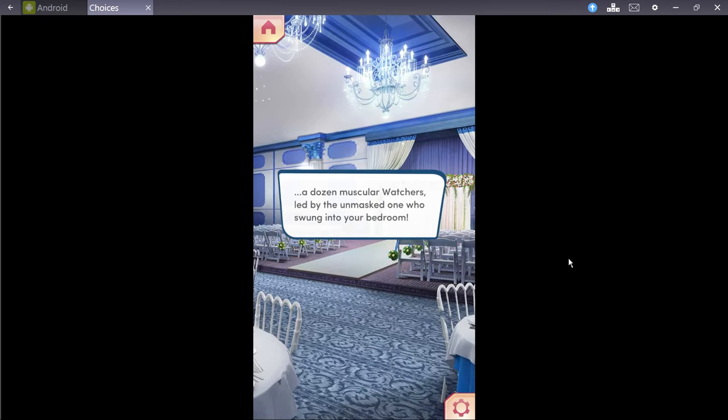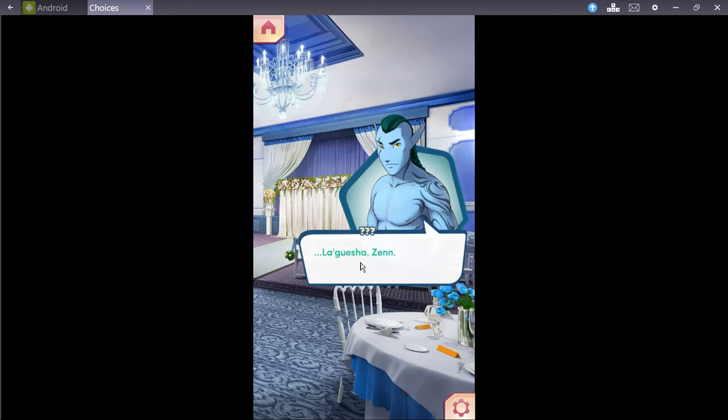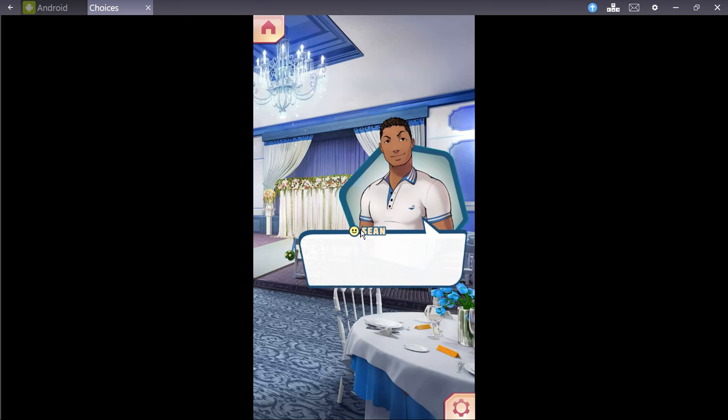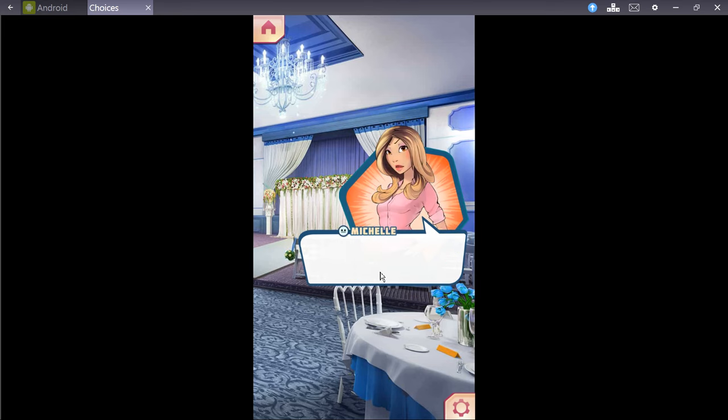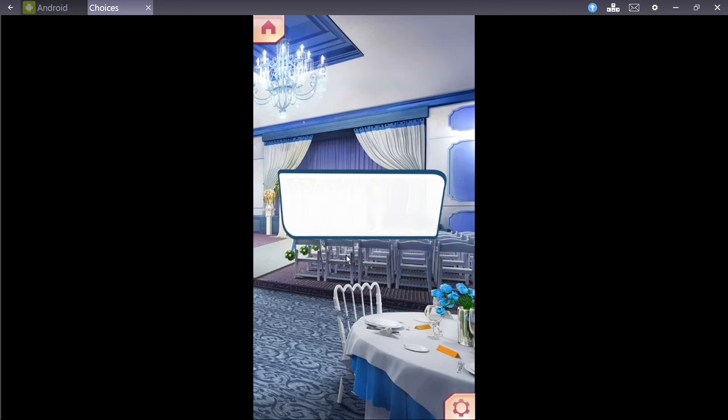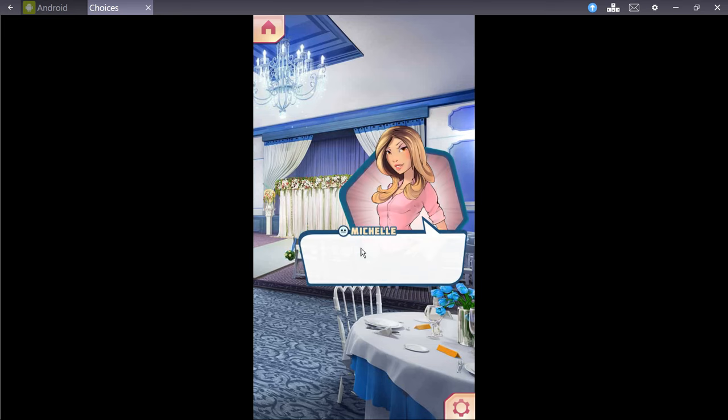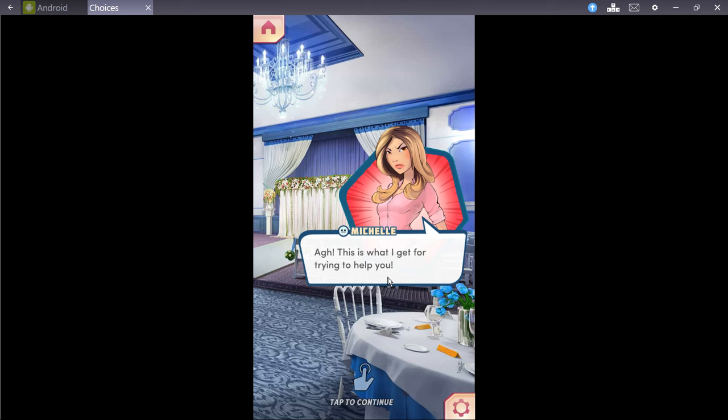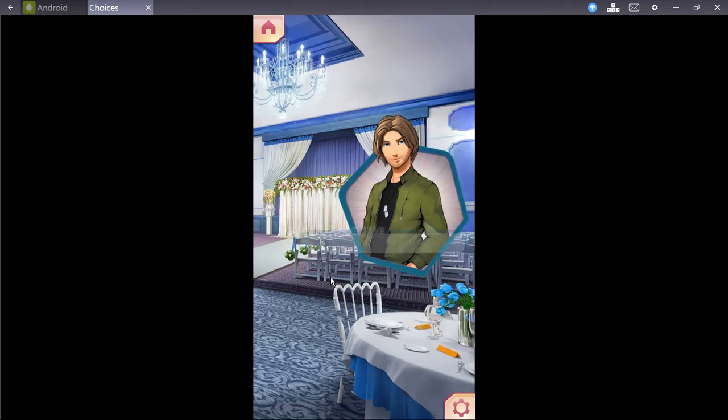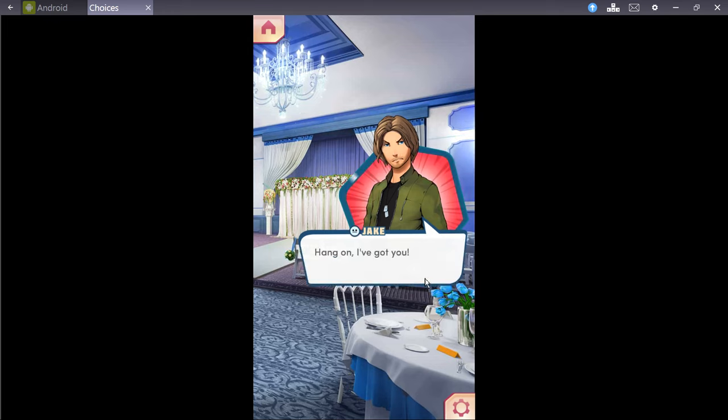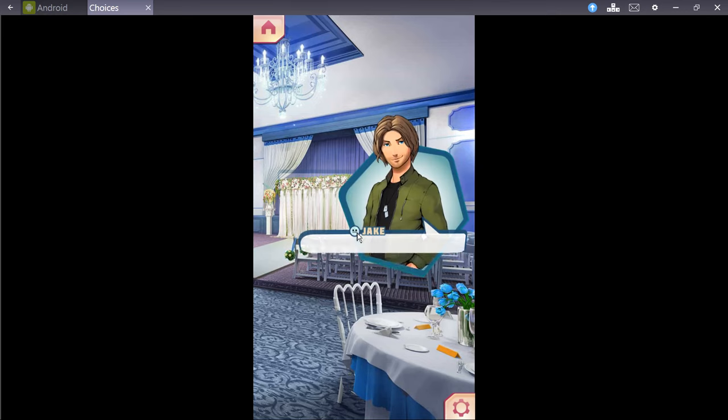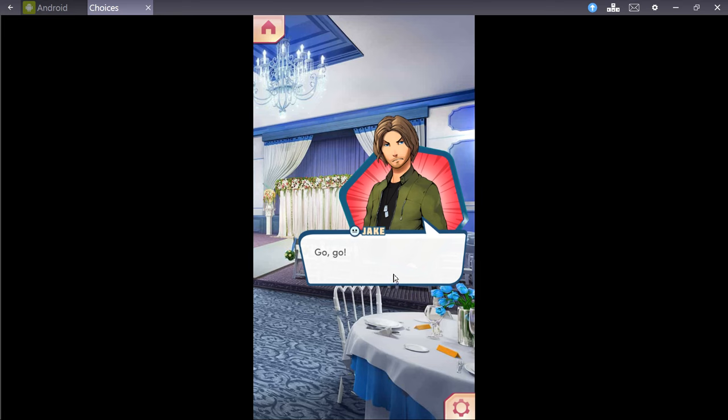The group scrambles into the ballroom, only to find yourselves face-to-face with a dozen muscular watchers, led by an unmasked one. The Kesha Jin. Watchers act on command, spreading out and flanking your group. Stay close, people. Watch each other's backs. You turn in time to see something launching at you. Michelle tries to tackle you out of the way, but you're both caught beneath it. A large rope net, woven from tough vines. This is what I get for trying to help you. You know what? I saved her life, so this is only you trying to owe me back. That's my fault, how? Hang on, I've got you. Jake whips out a serrated pocket knife and saws his way through the vines. Go, go!